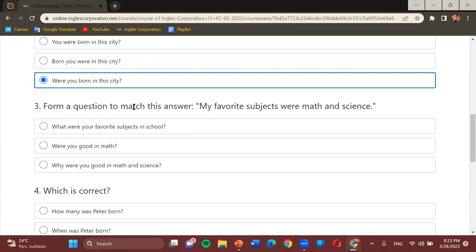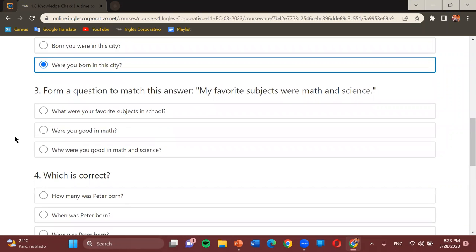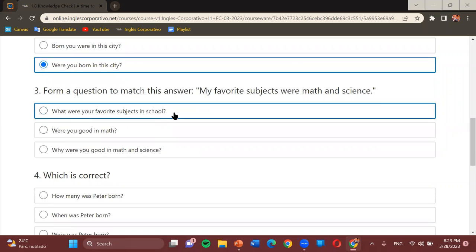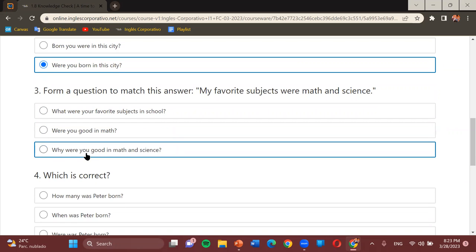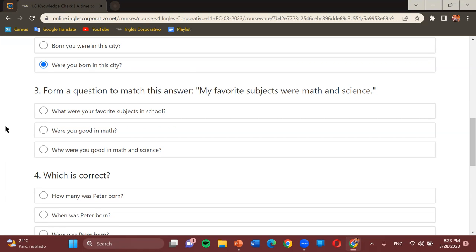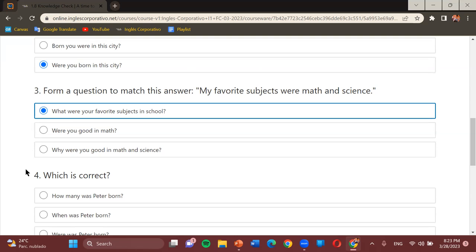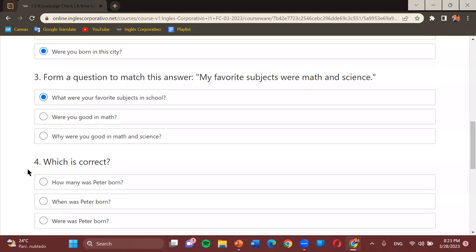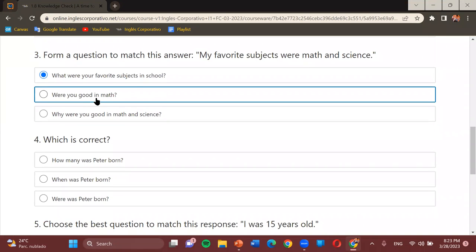Form a question to match the answer: 'My favorite subjects were math and science.' The possible questions are: 'What were your favorite subjects in school?' 'Were you good in math?' or 'Why were you good in math and science?' Student: The first one. Teacher: And how do we read it? Student: What were your favorite subjects in school? Teacher: Very good. But I want to clarify one small thing — when we talk about being good at something, we almost never say 'in.' The proper way is 'at.' For example: are you good at soccer, good at painting, good at singing?